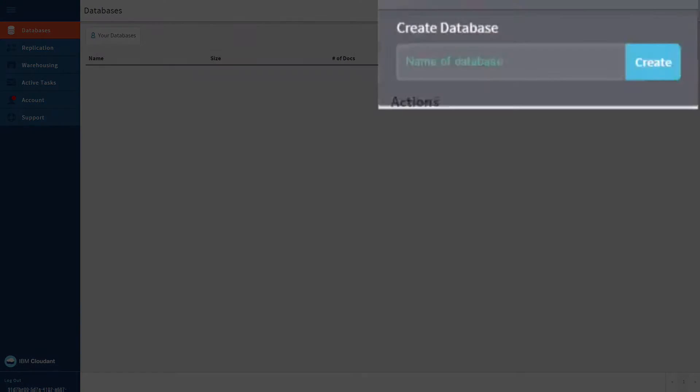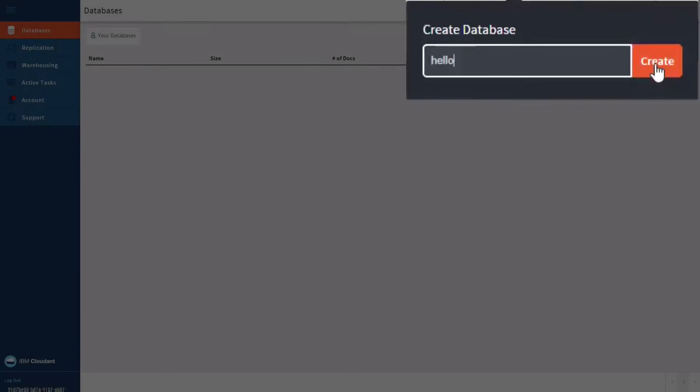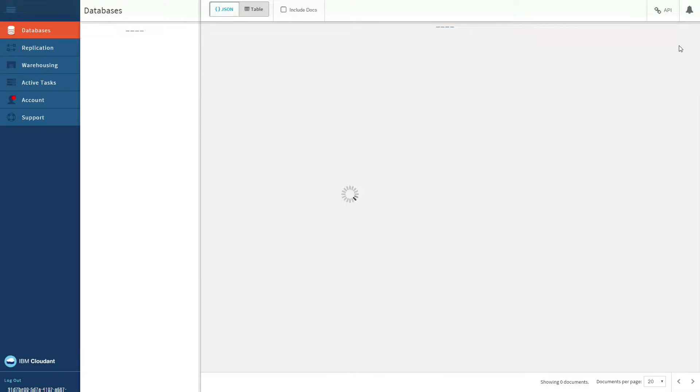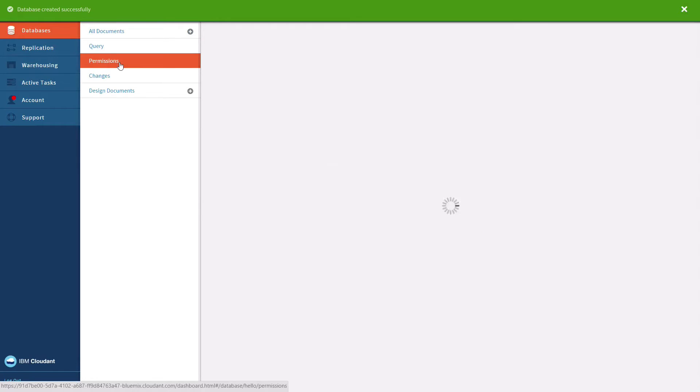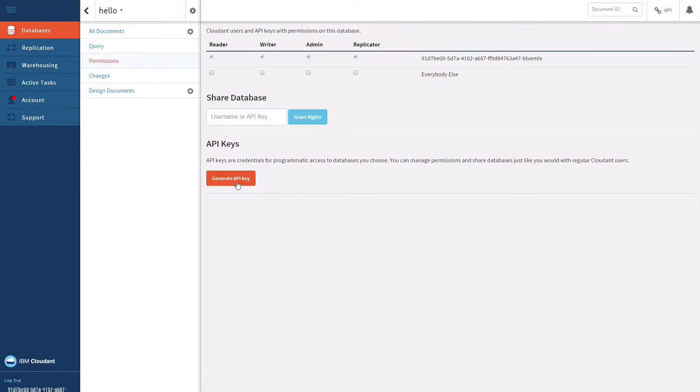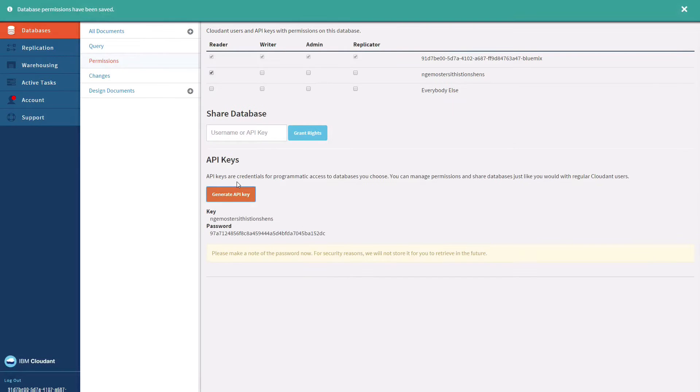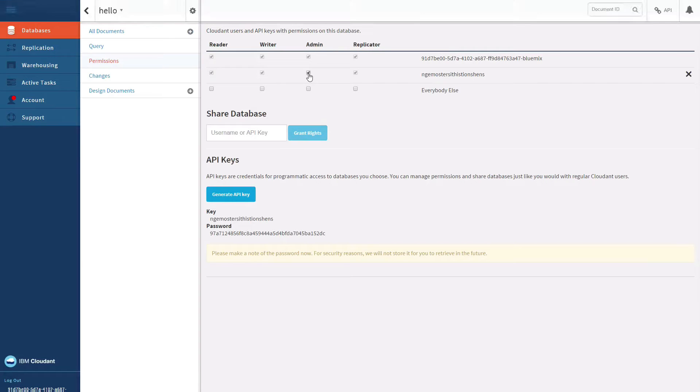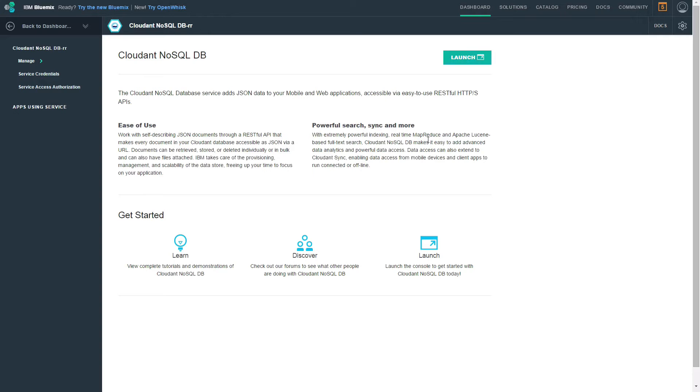Click on Create database and give it a name. Then enter the permissions page to set up the credentials that the mobile app will use to access the database. Click Generate API key to create a new key, and then mark the checkboxes to give it writer and admin permissions.